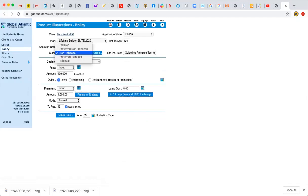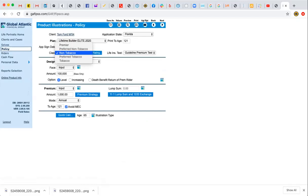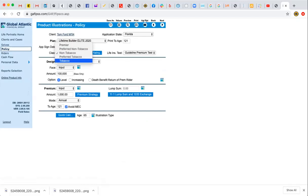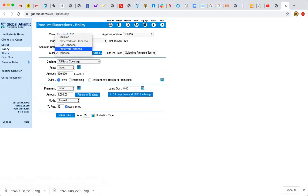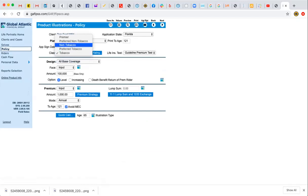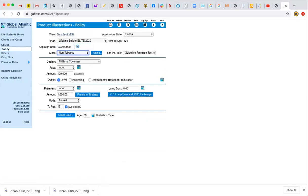Now we've got the plan selected. The next thing is smoker or non-smoker status. If they are a non-smoker, just leave it alone. But if they are a smoker, we're going to select Tobacco — just standard tobacco. We don't want to select Preferred even if their health appears good; we'll let the blood work come back and tell us what it's going to be. So for non-smoker we select Non-Tobacco, and in this case we'll go Non-Tobacco.